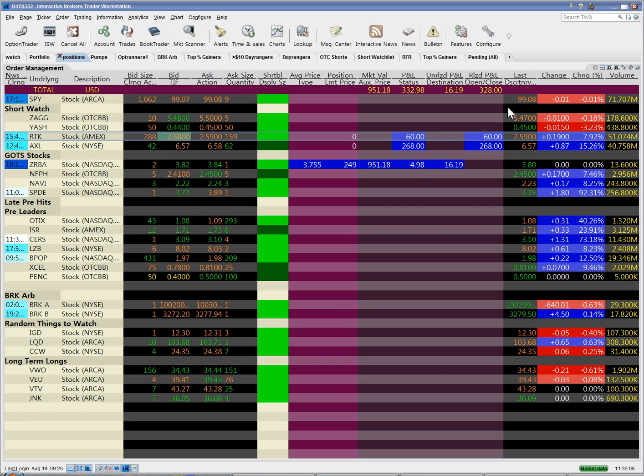This is Michael Goode from reapertrades.com with a video tutorial on how to use the alarm function in Interactive Brokers Traders Workstation.